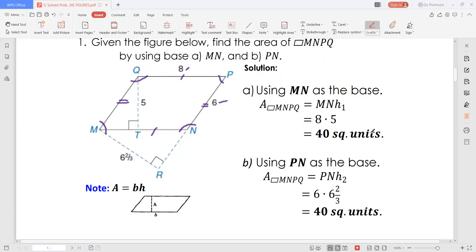In this case, it's a generic problem so it's 40 square units. Using the other base, PN: PN is 6 units while the height of PN is 6 and 2 thirds. So multiplying will give us 40 square units. Therefore, we have just seen that using any of the two bases, we'll get the same area of the parallelogram.